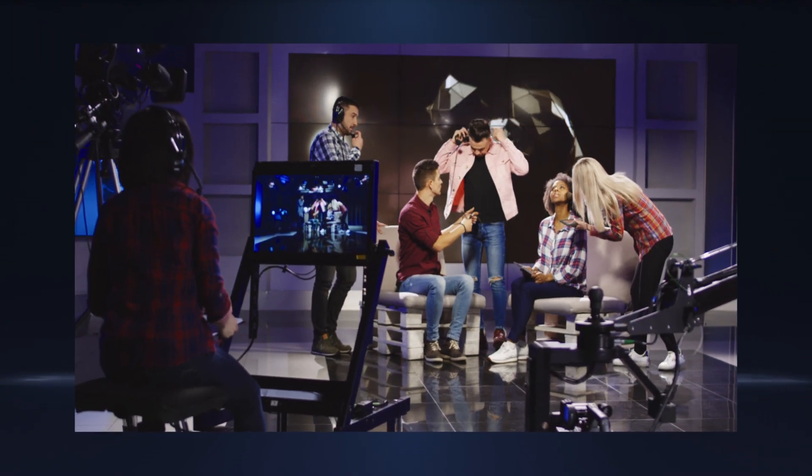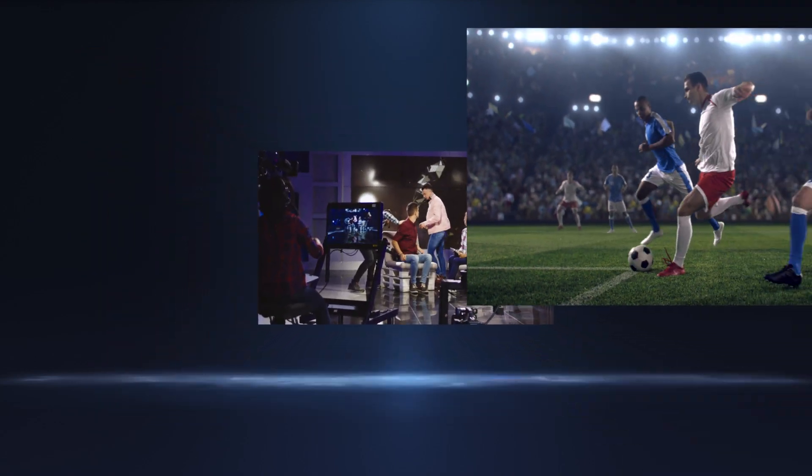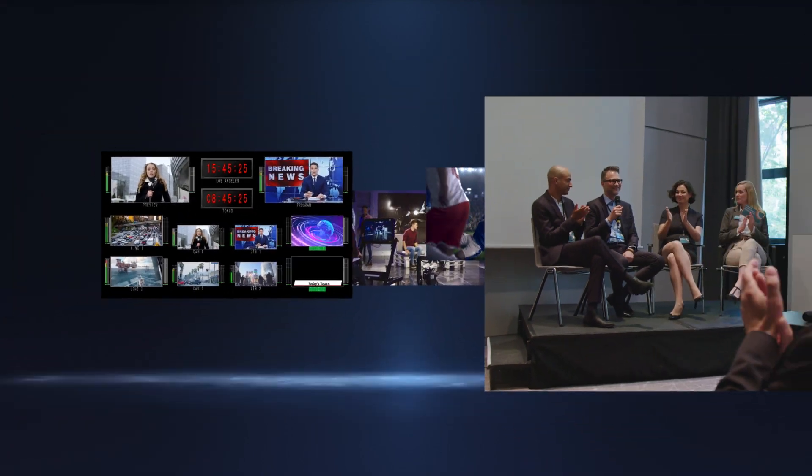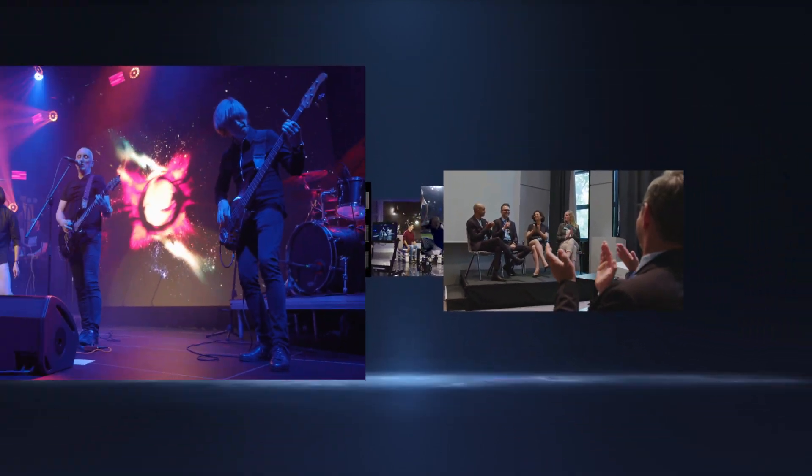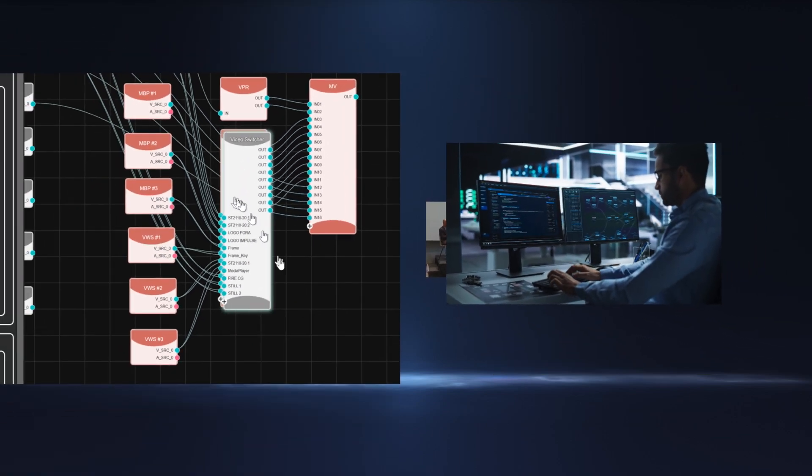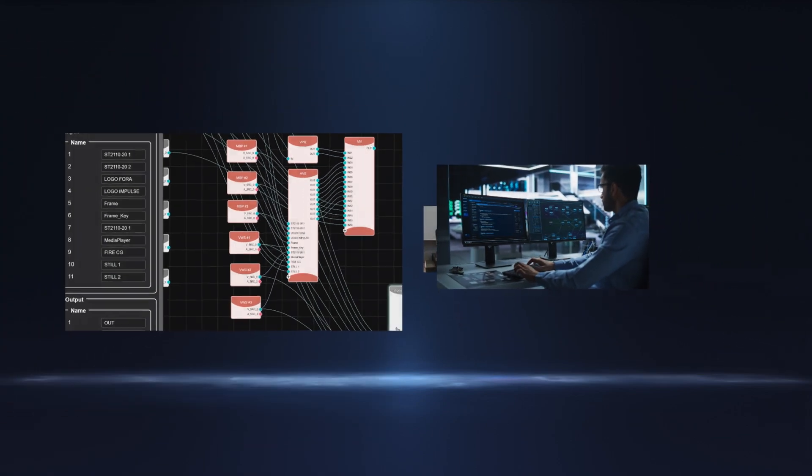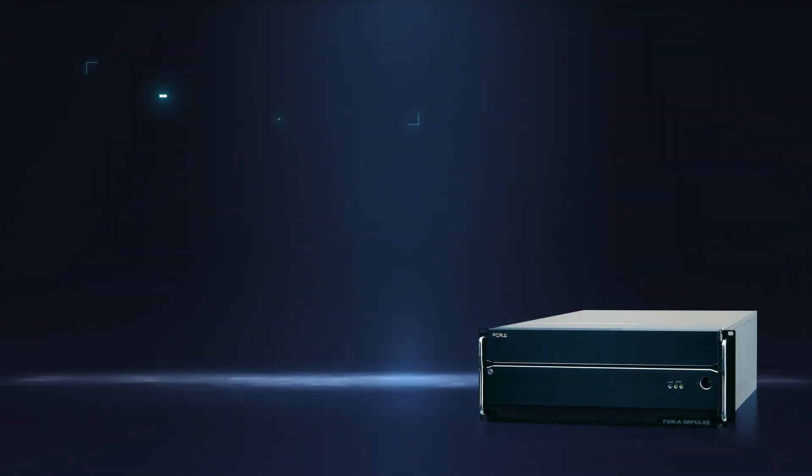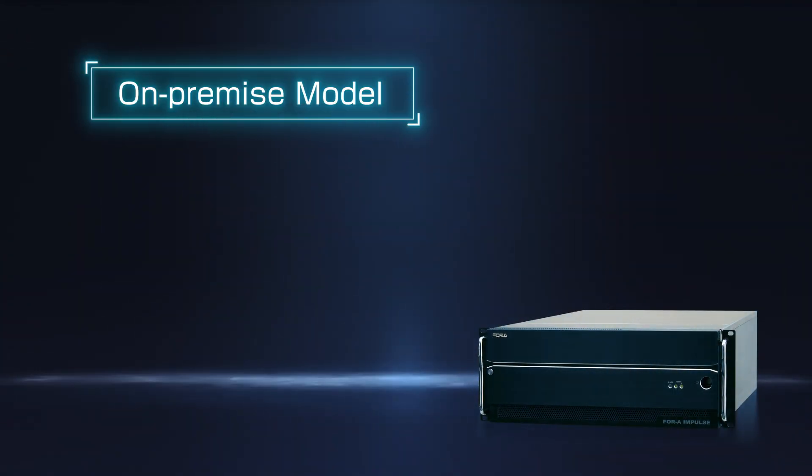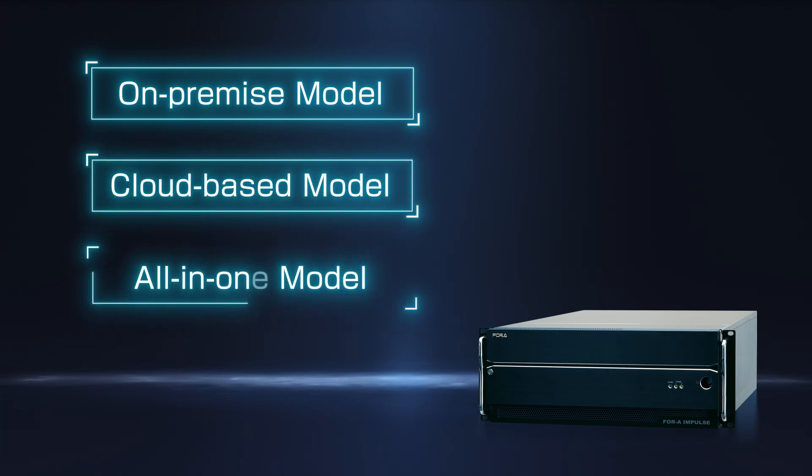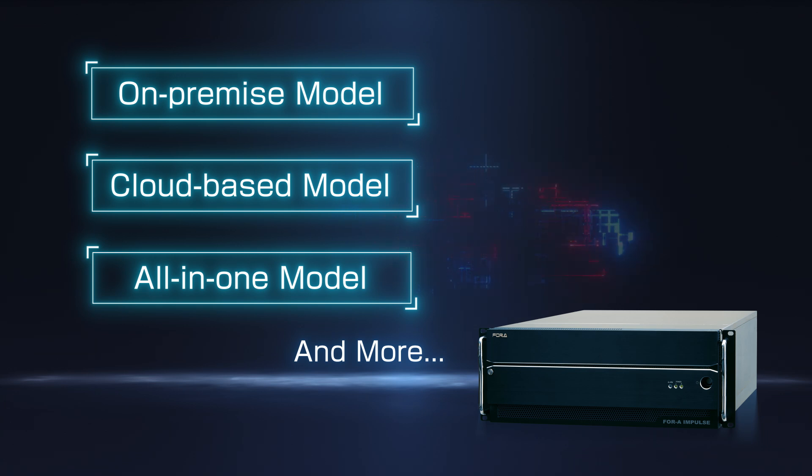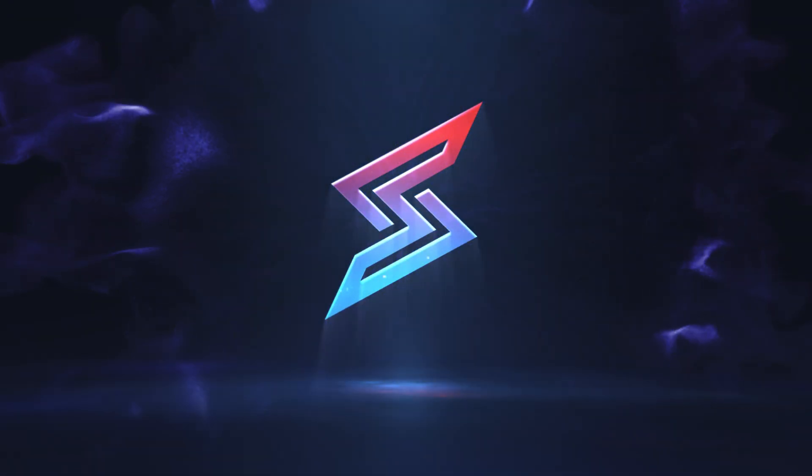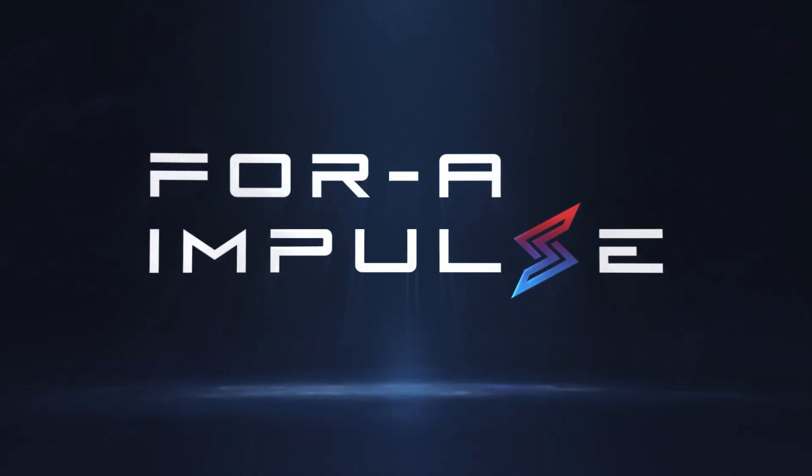4A Impulse provides a flexible production environment to suit your production workflow. In the future, 4A will contribute to evolution of live video production by adding not only new on-premise versions, but also cloud-based and all-in-one model to our lineup. Stay tuned for 4A's next generation solution, 4A Impulse.